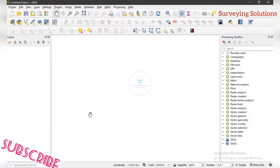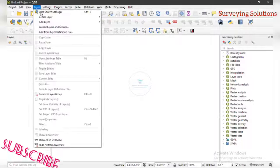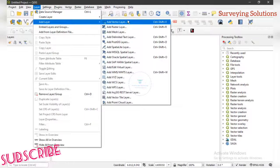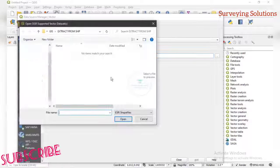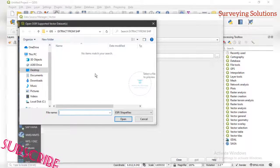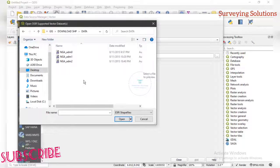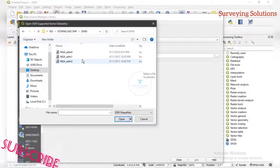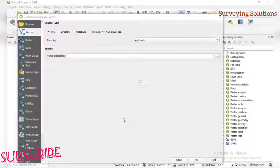Now let's start the task of today. We go to Layer, then Add Layer, then Add Vector Layer — you know the drill. You come to Browse and navigate to the folder where you saved your shapefile. These are the shapefiles we want to use for the practice, so we open all of them.